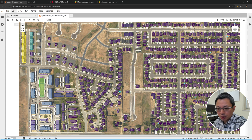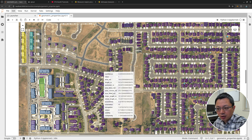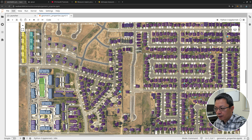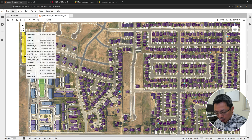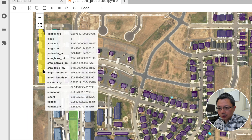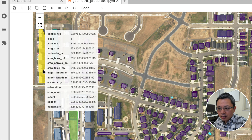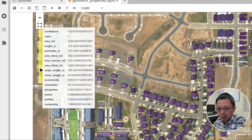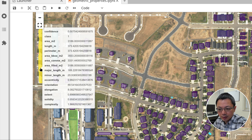Here is what it's going to look like. Assume this is the built-in detection output from the GeoAI package. You can calculate geometry properties like this — in this area you can calculate the area in meters, the length, the perimeter, bounding boxes, major axis lengths and minor axis lengths, eccentricity, orientation, elongation, extent, solidity, and complexity.